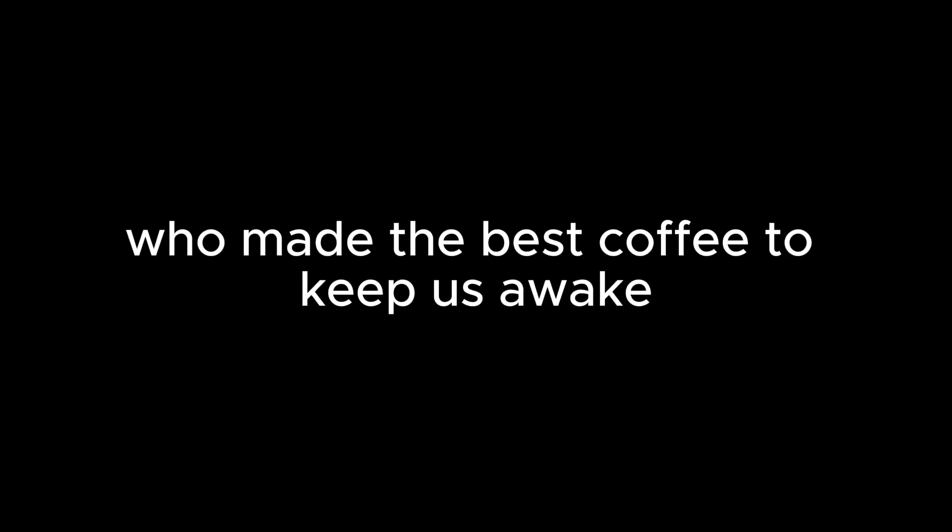Individualism suggests that our achievements are purely our own. But what about the countless individuals who have helped us along the way? A teacher who believed in us? A friend who supported us during tough times? Or even that barista who made the best coffee to keep us awake during all-nighters? None of us is as dumb as all of us, as the saying goes. So, let's give credit where it's due.